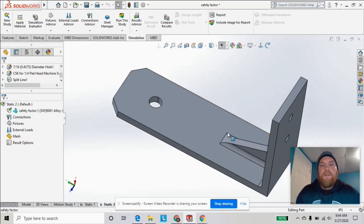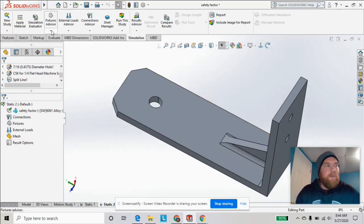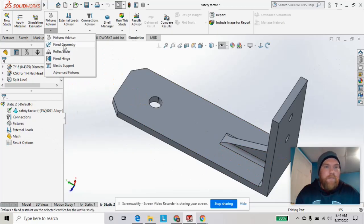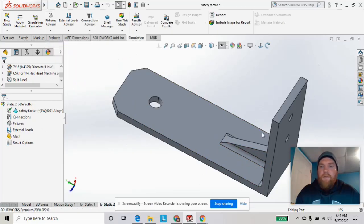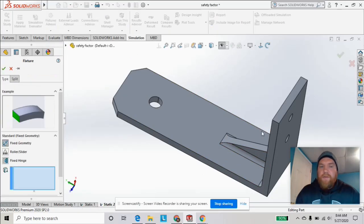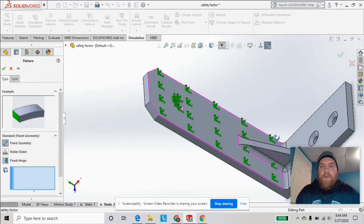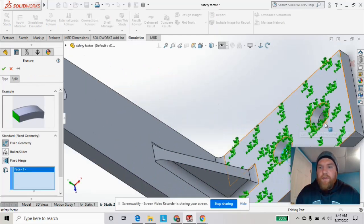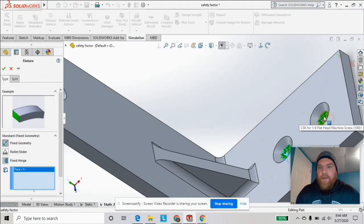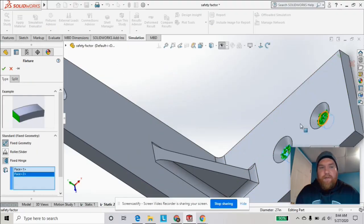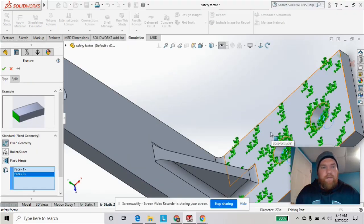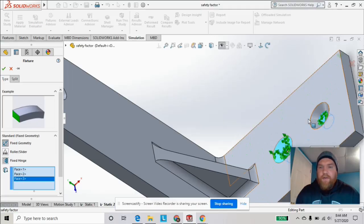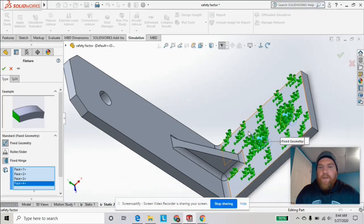Let's go ahead and add our fixtures. We are going to fix these holes here on these faces.